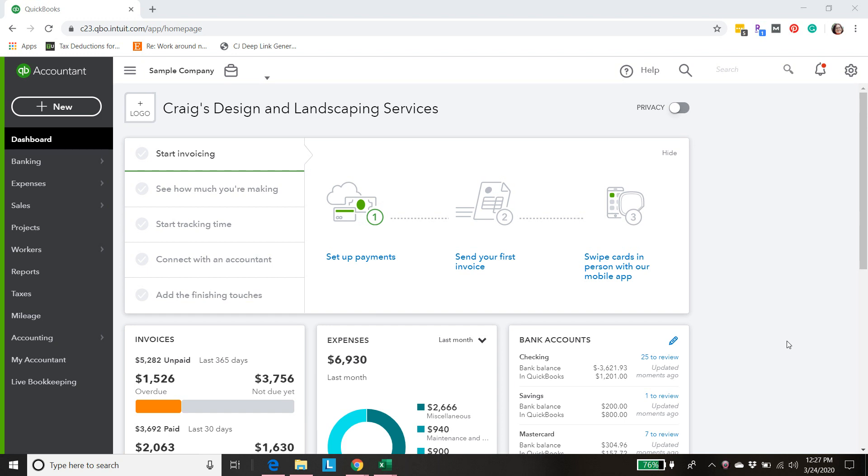That's our chart of accounts, but it's always very general when you first start with QuickBooks Online. If you have a Shopify shop then you're going to need to create some specific accounts for your Shopify store.